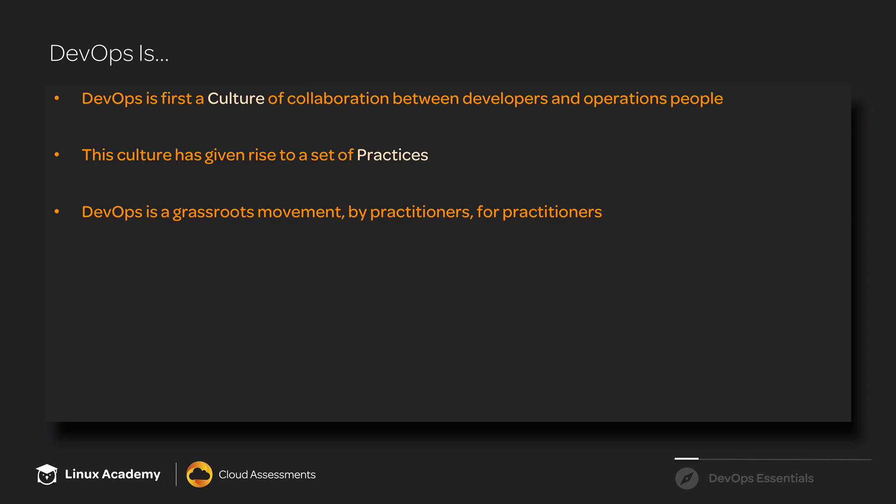DevOps is a grassroots movement. That means it started from the bottom up. It's by practitioners for practitioners. The people creating and participating in the DevOps movement are primarily those on the ground doing the actual technical work of software development and system operations.